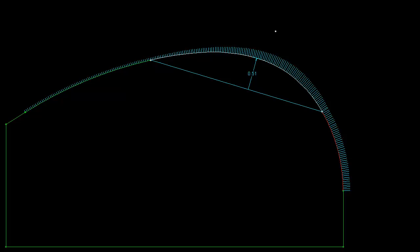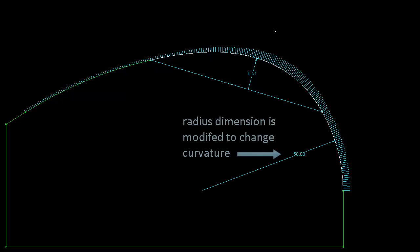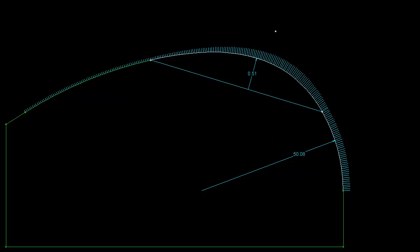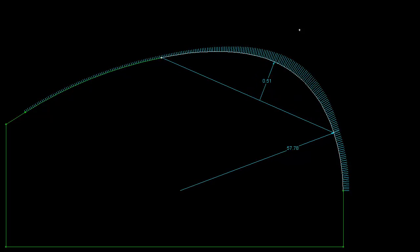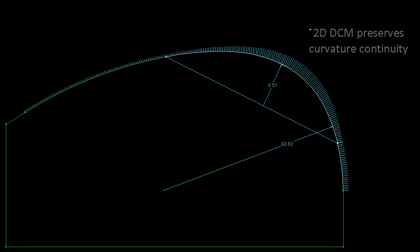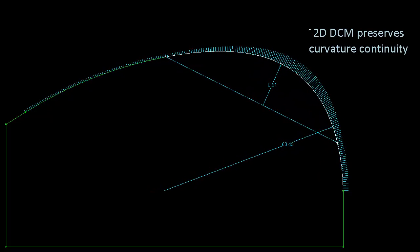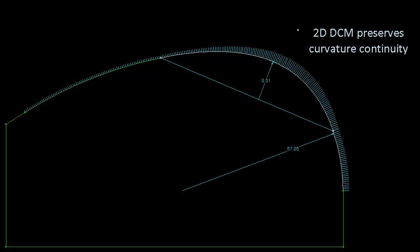Let's keep rho fixed and modify the radius of one of the arcs. See how the 2D DCM updates the conic to satisfy the change in curvature of the arc.